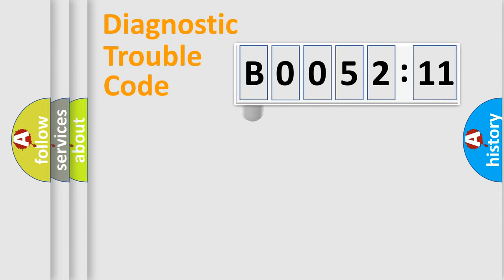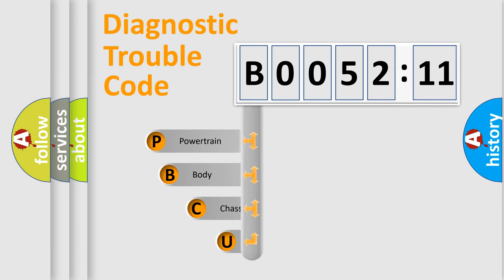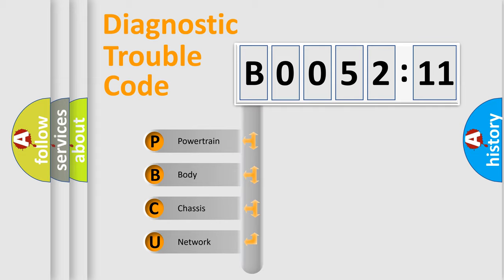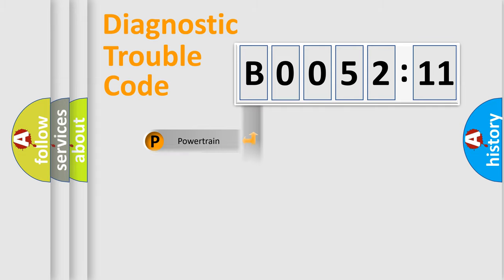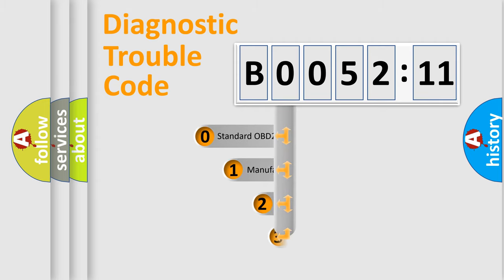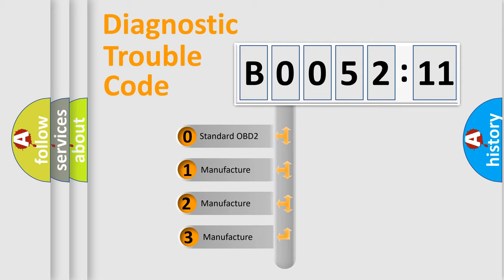First, let's look at the history of diagnostic fault code composition according to the OBD2 protocol, which is unified for all automakers since 2000. We divide the electric system of automobile into four basic units: Powertrain, Body, Chassis, and Network. This distribution is defined in the first character code.